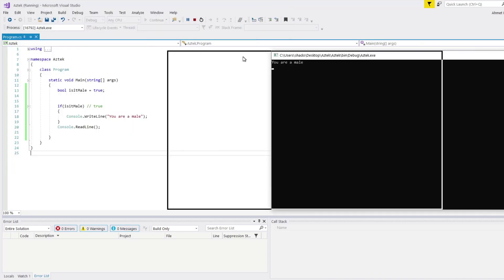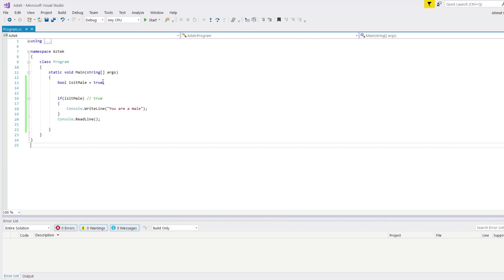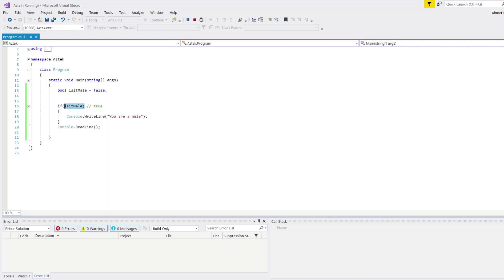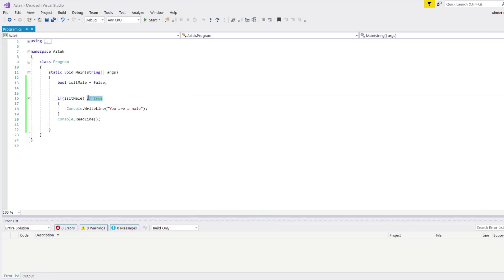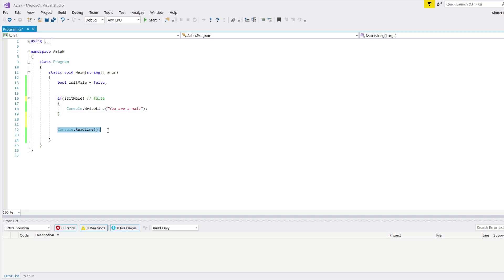As you can see, it says "You are a male". But if I change this value to false, what is it going to do? It's going to print nothing. Why? Because this argument is false, not true. It's going to avoid this if block and continue executing with the console.ReadLine().